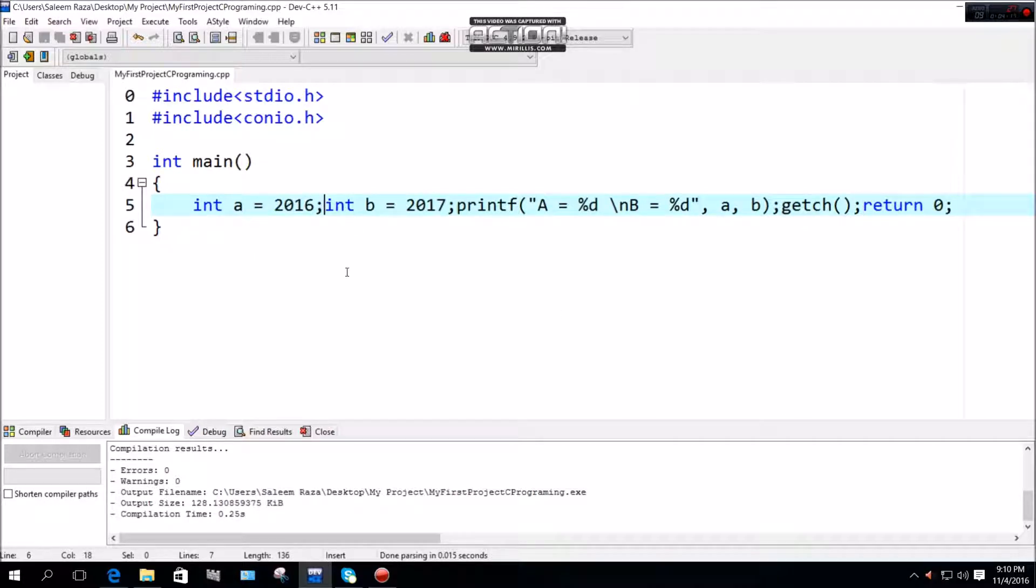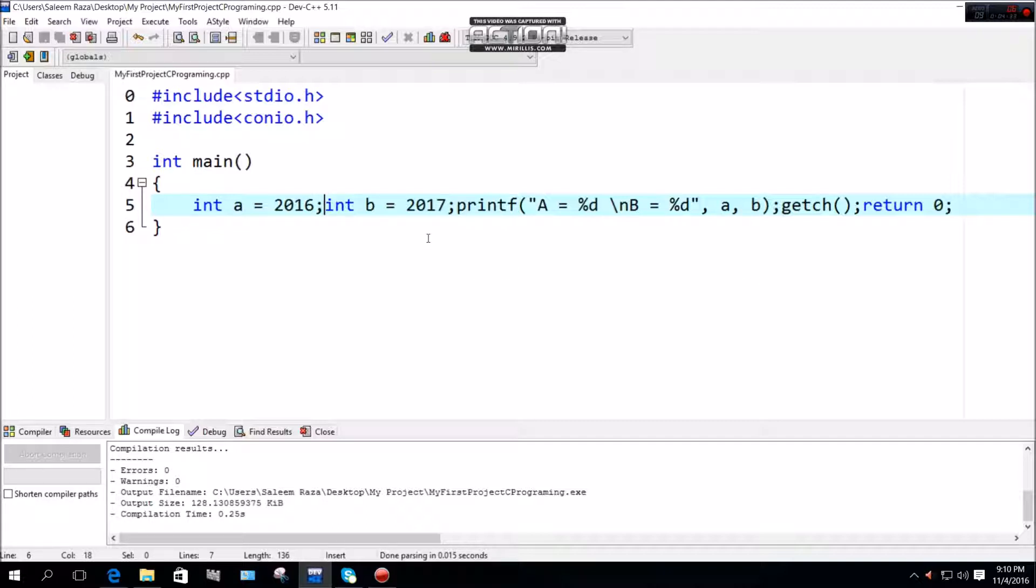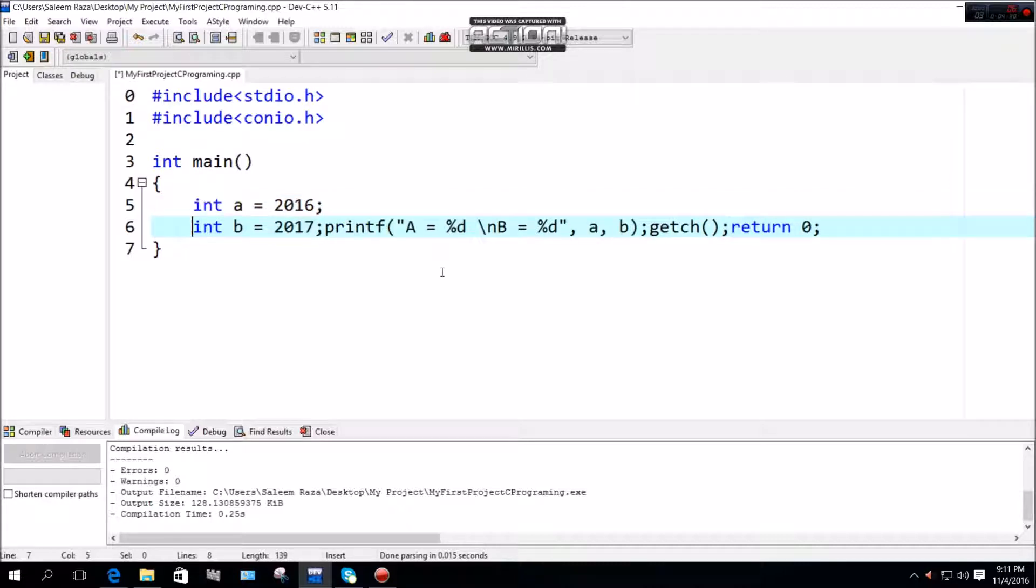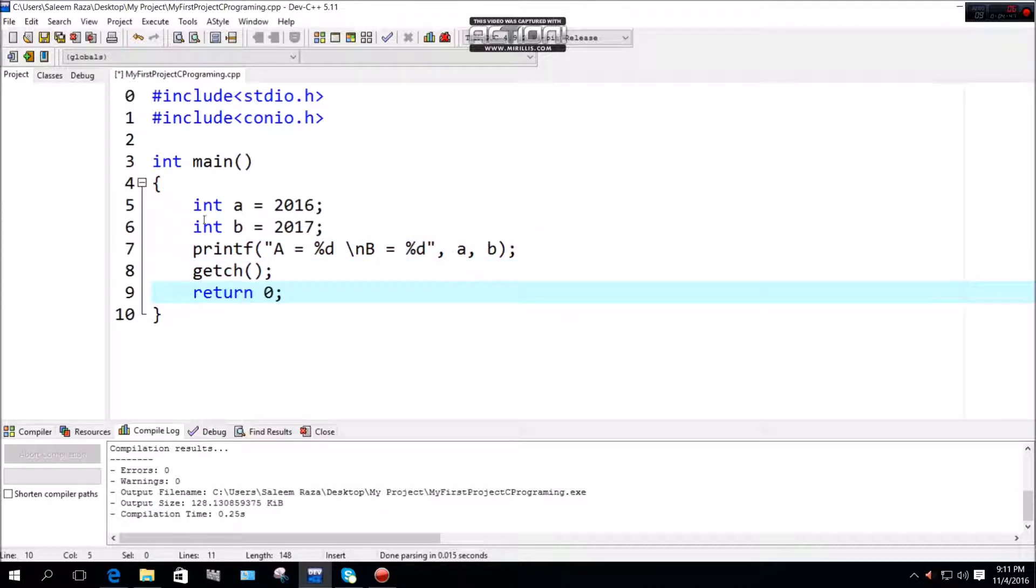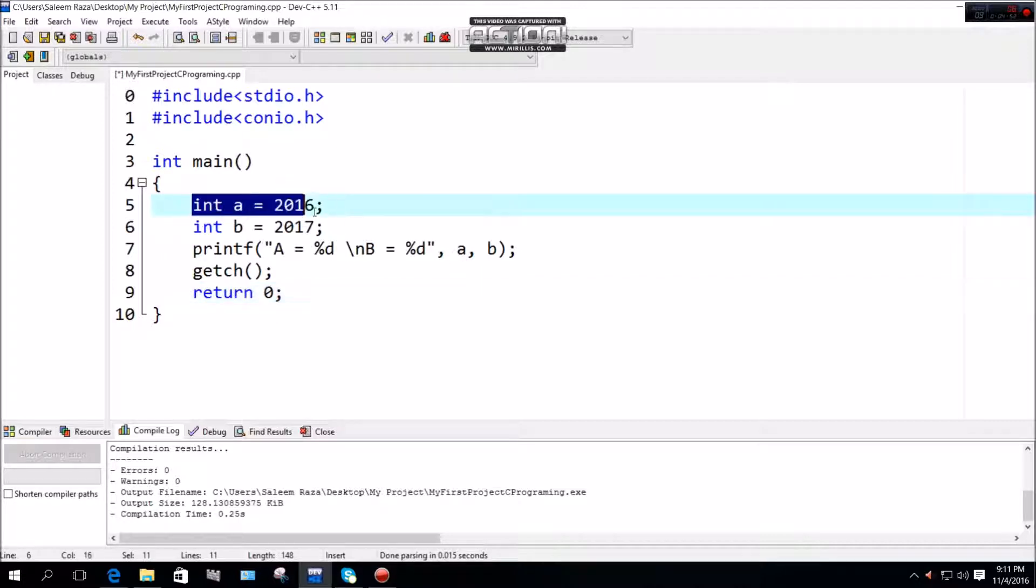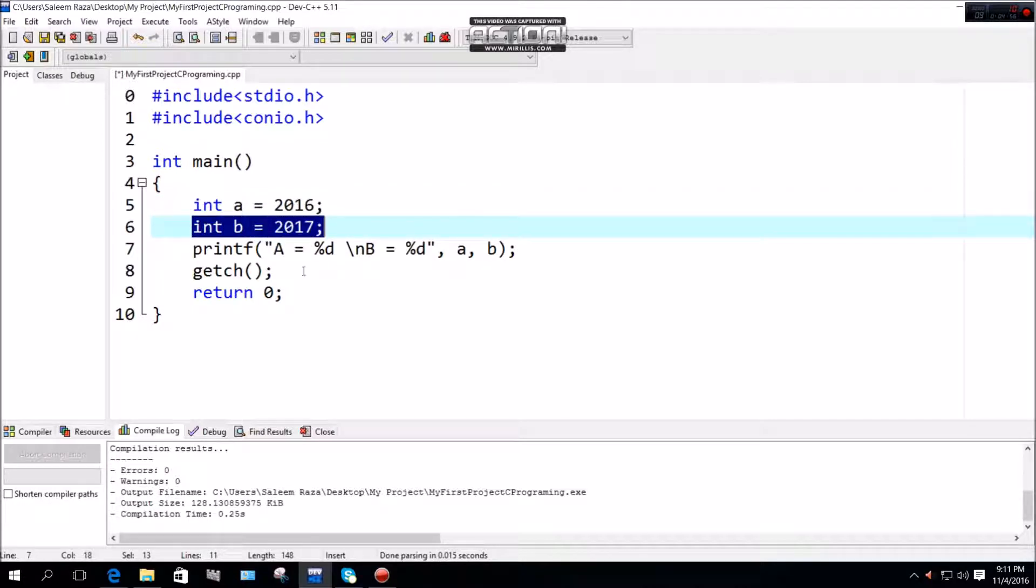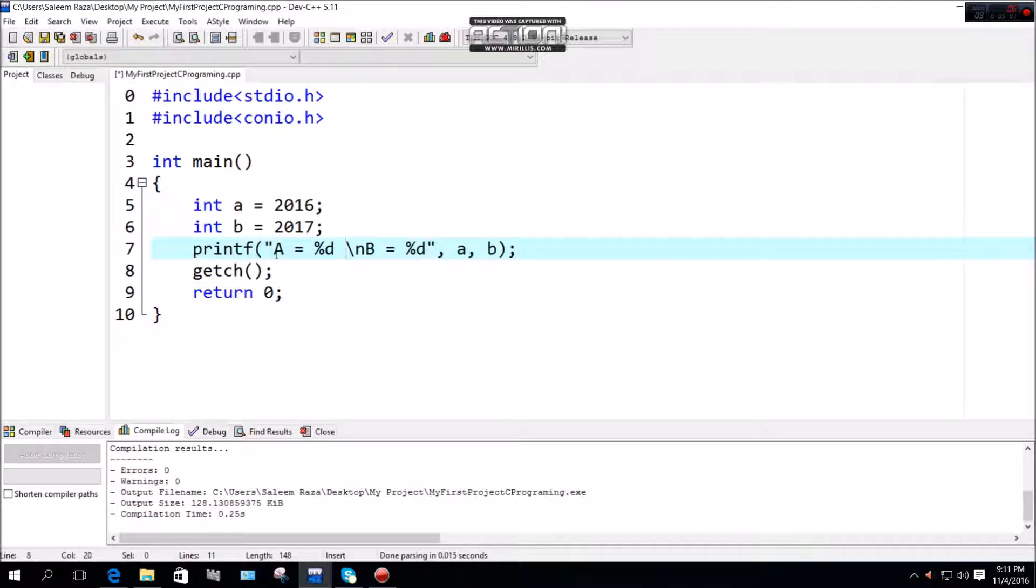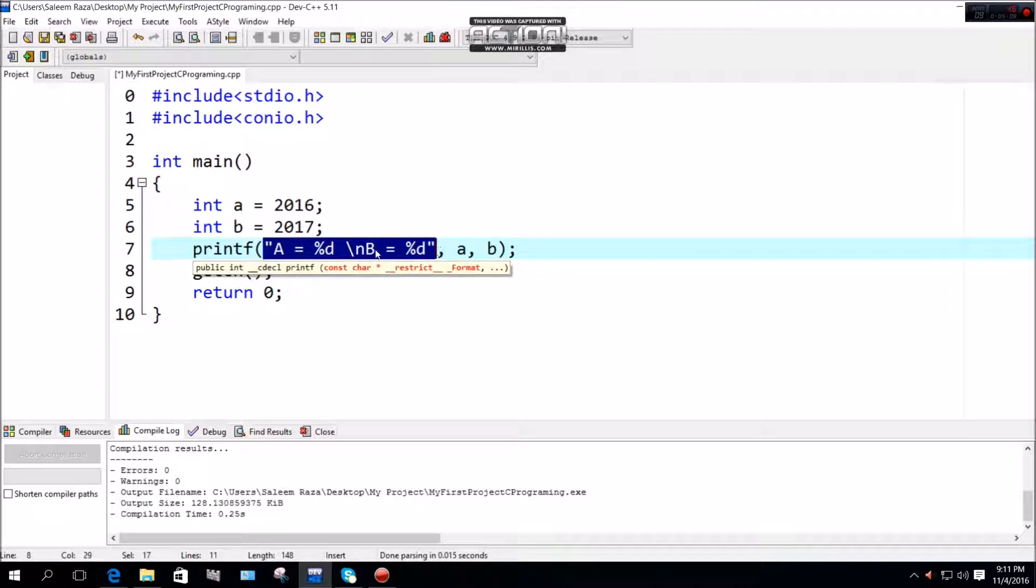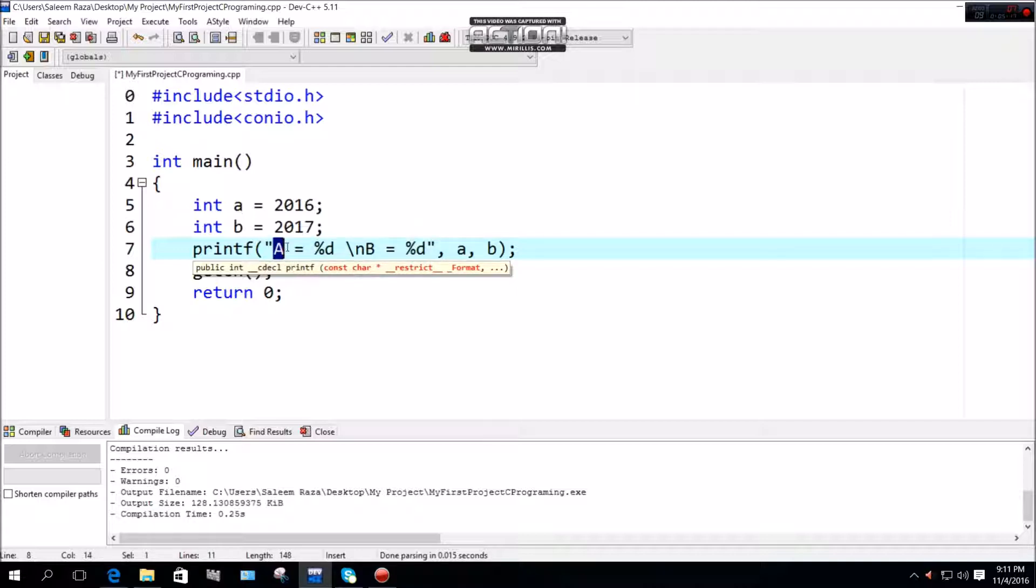White space makes code easier to read and understand. When scrolling through code from left side, you can see variables more clearly. In the quotation marks, the string contains 'a is equal' and 'b is equal' with format specifiers.